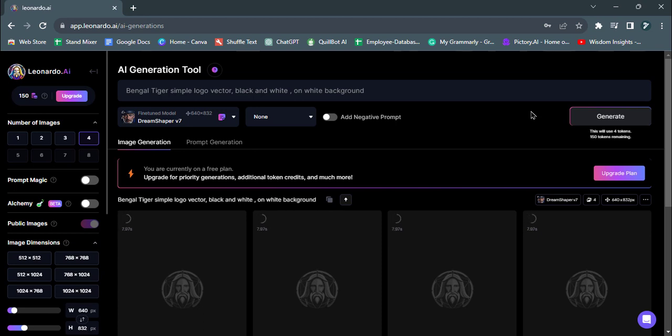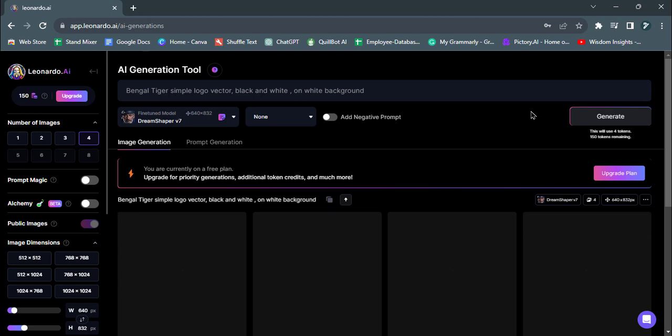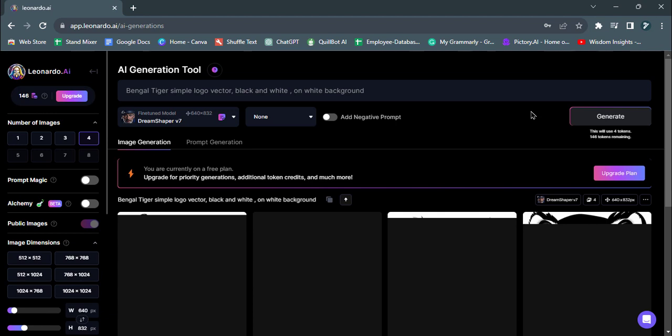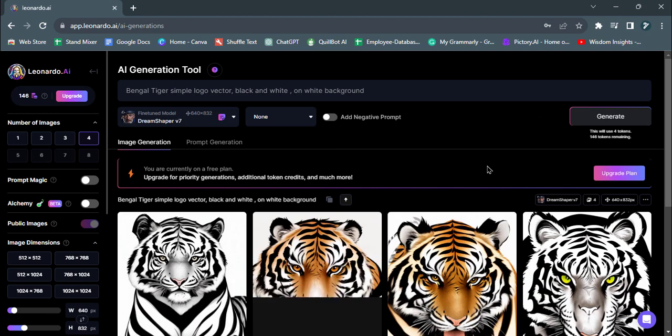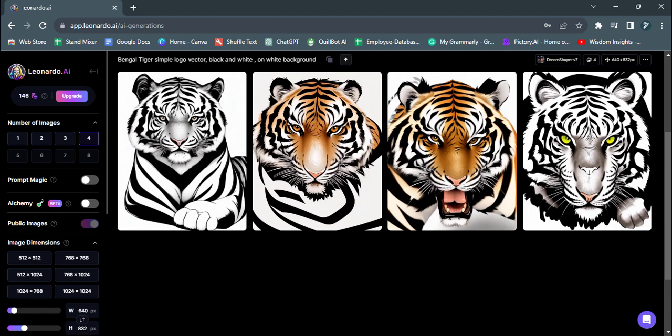After the AI has processed your prompts and generated the logo, you'll see a preview of the Bengal Tiger design.